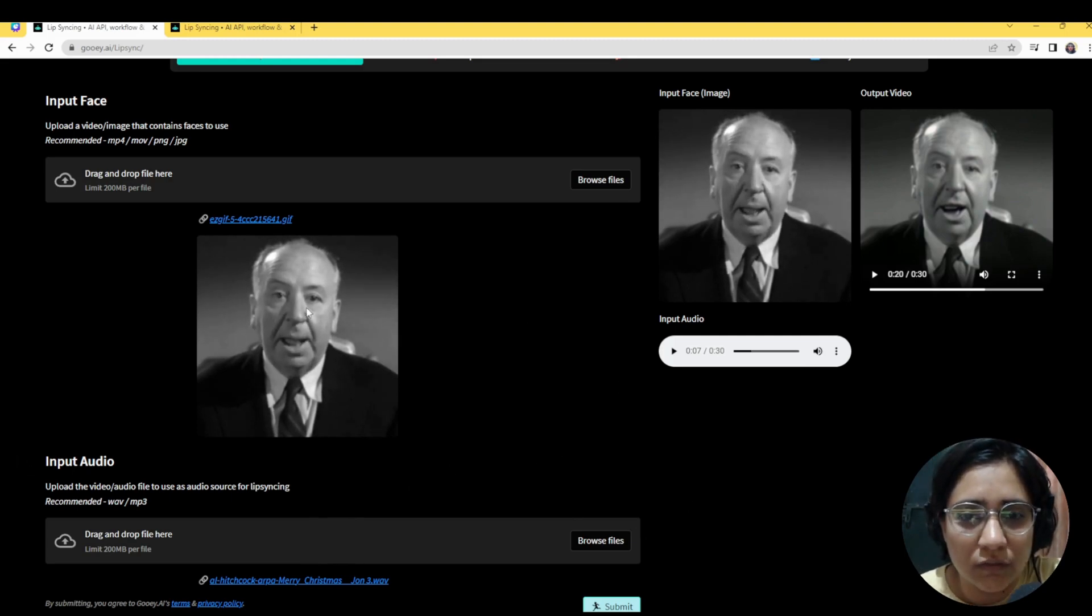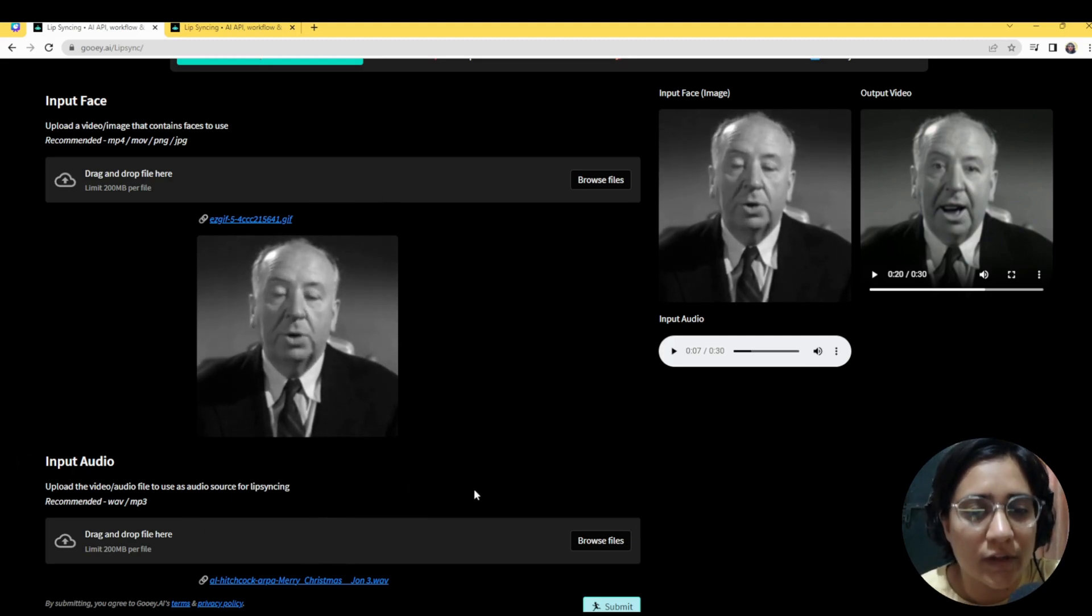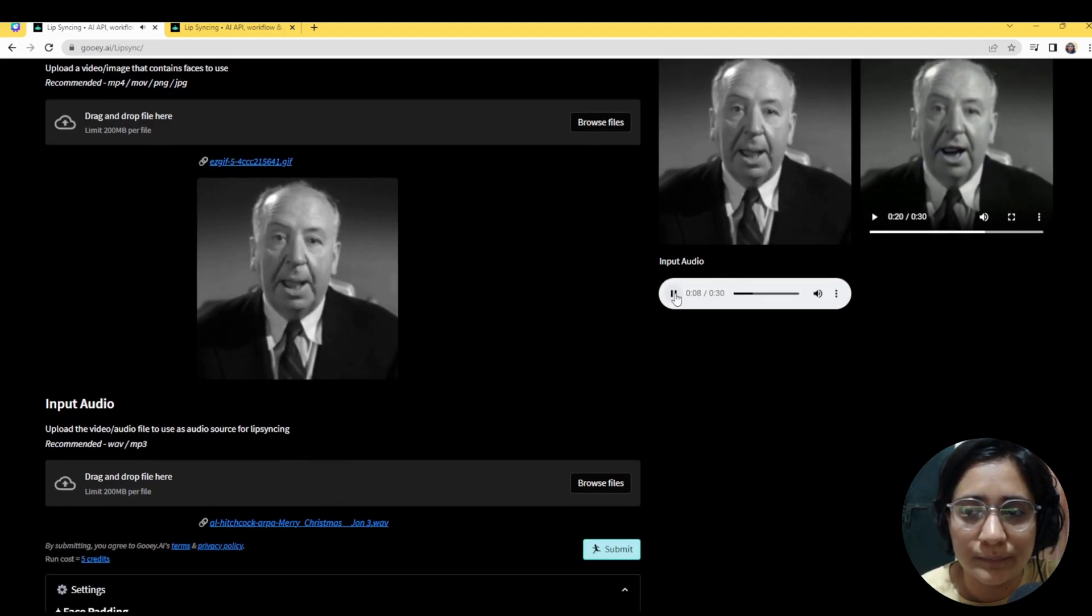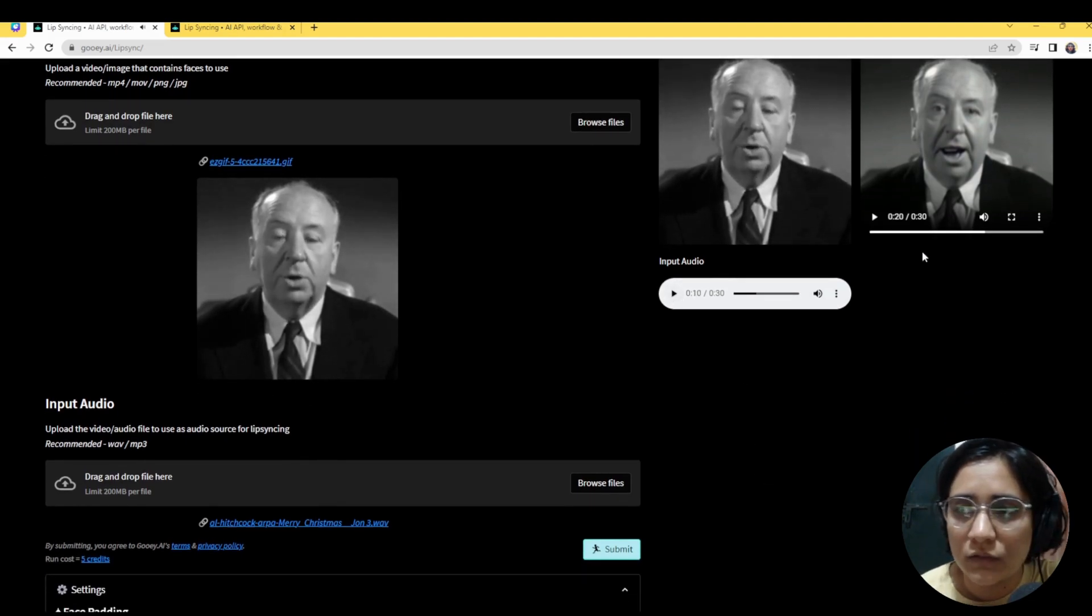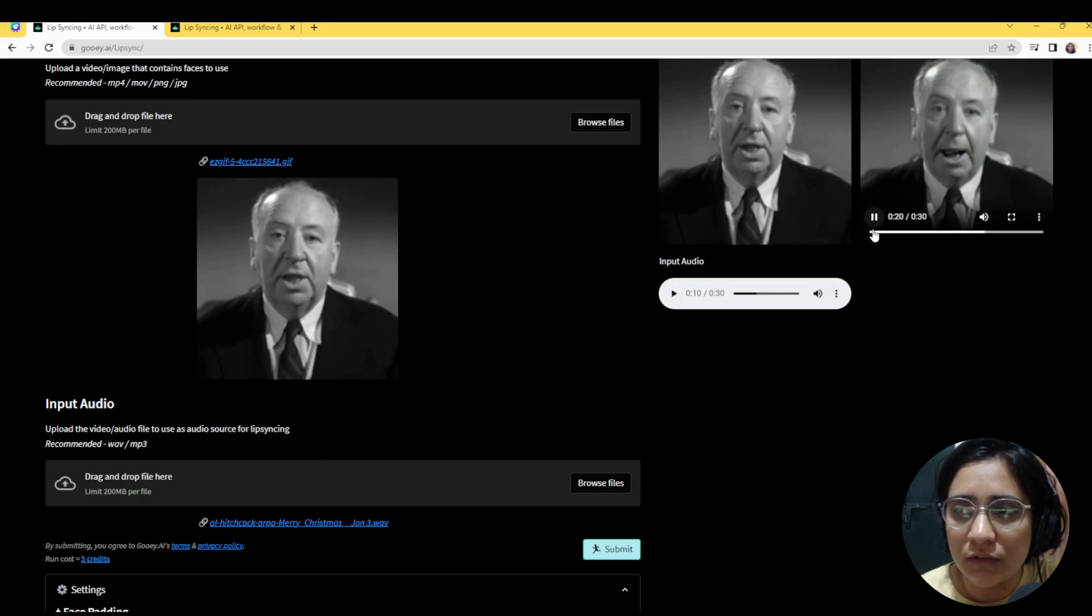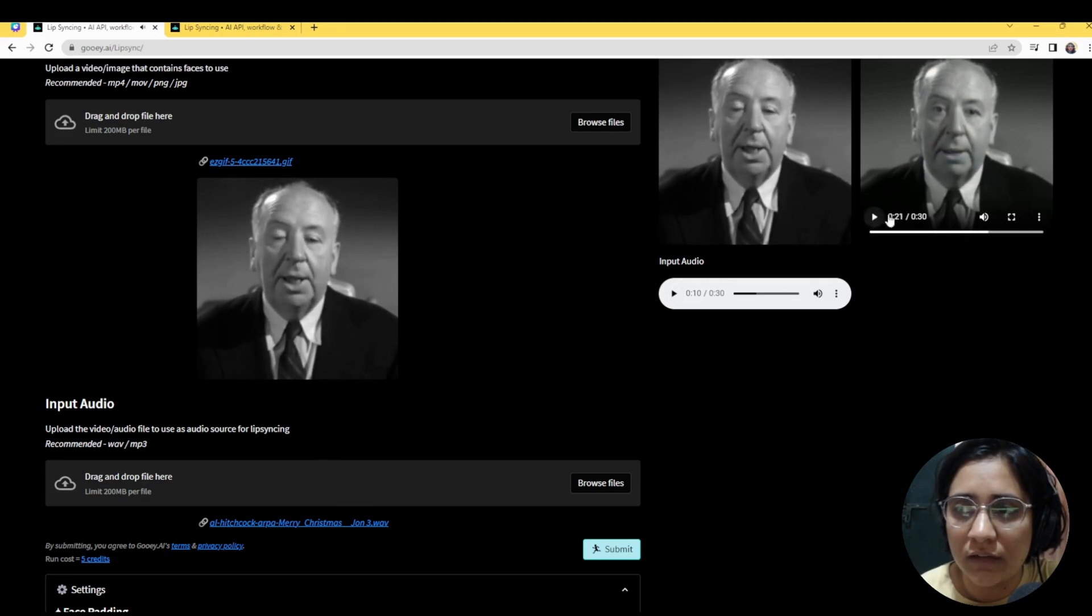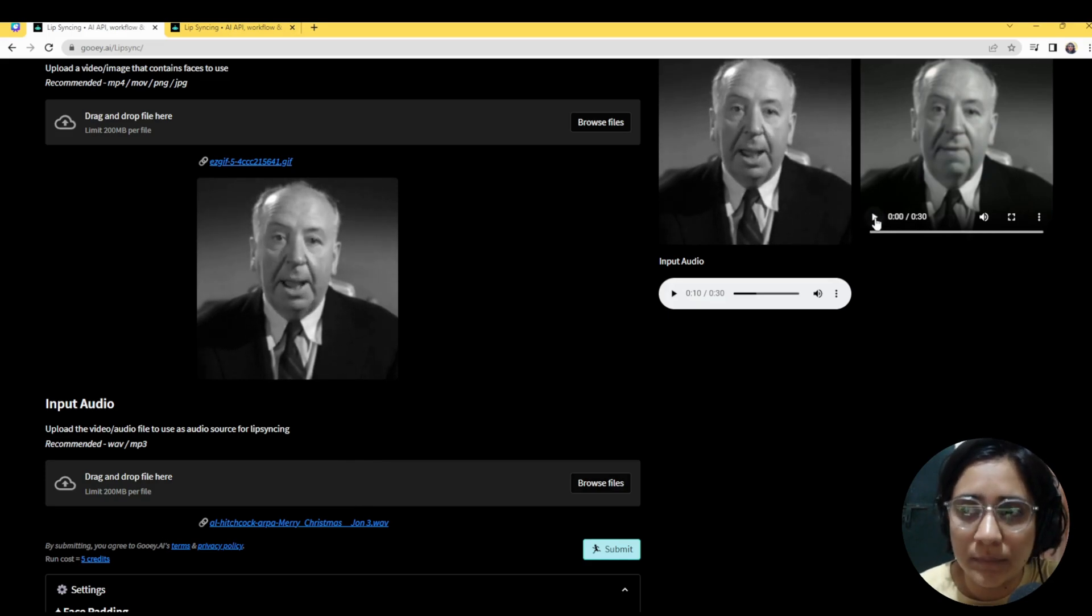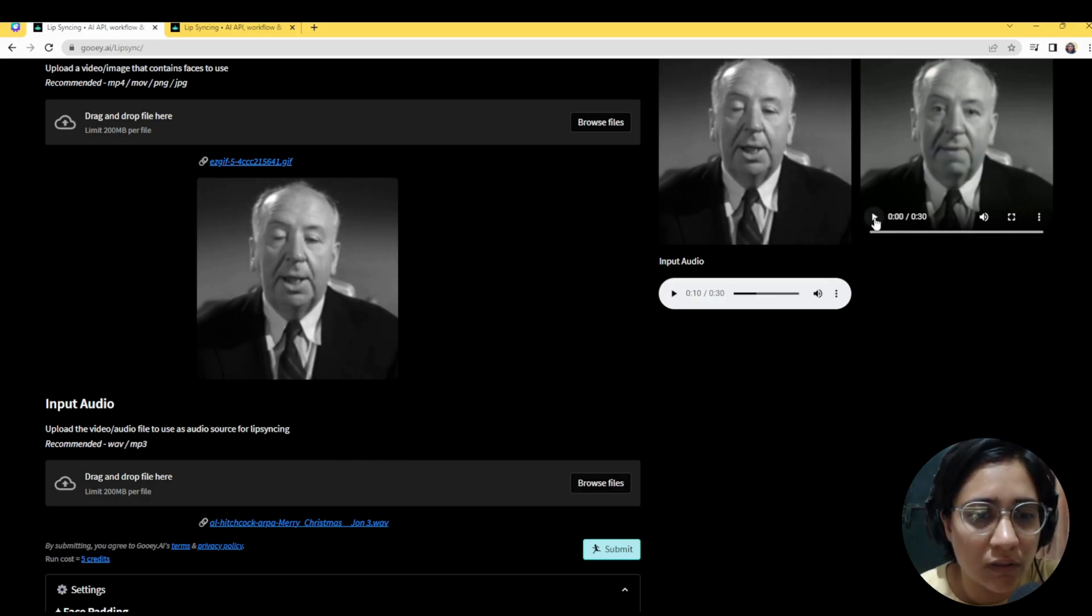So here we've got a GIF of Alfred Hitchcock without any audio in it and we've got an input audio. So what the bot will do once you run it is that it will run the video along with the audio and try to lip sync based on the audio.